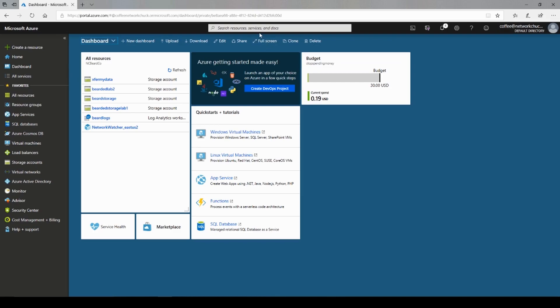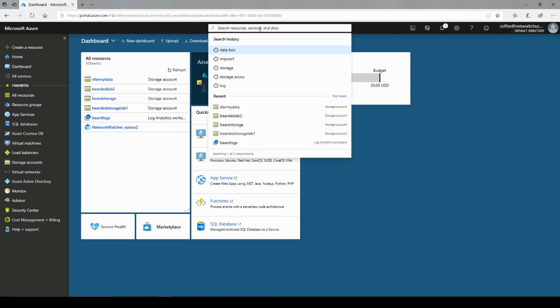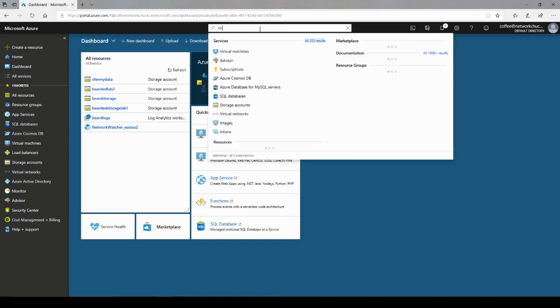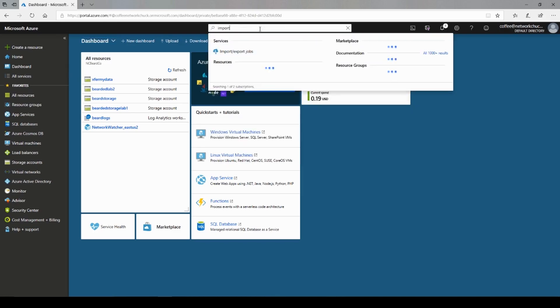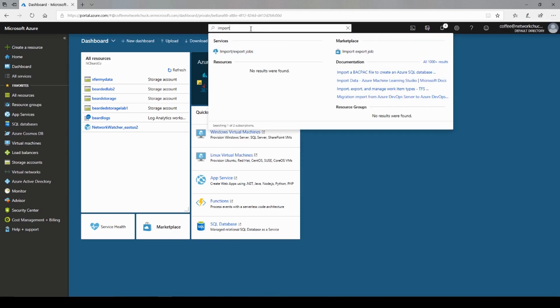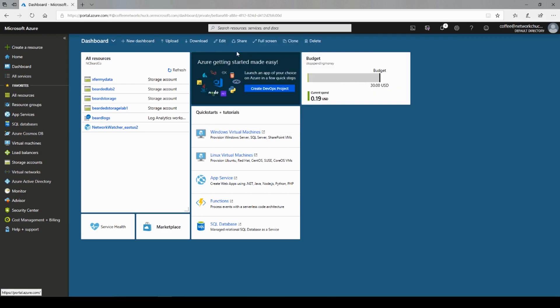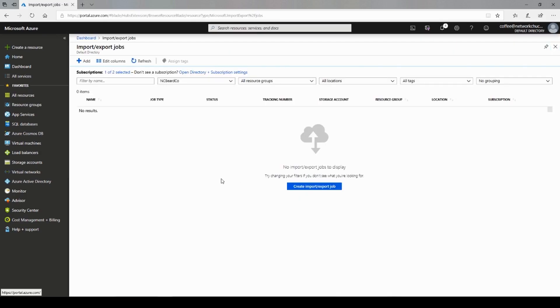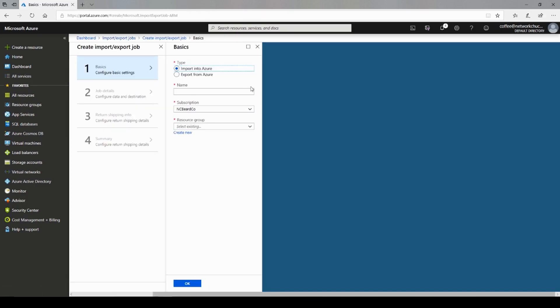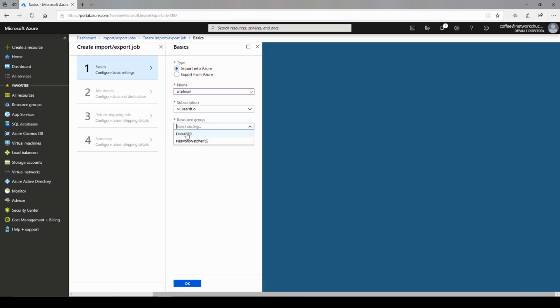To find that, we'll go to the search bar at the top here and I'll type in imports. Should pull it up right there. Import-export jobs. Jump in there. Part of importing or exporting your data is creating this job in Azure. So we'll go ahead and click create. And then you have your basic settings. Import or export. We're looking at import for now. We're going to name the job. I'll just name it snail mail. Subscription. NC Beard Co. Resource Group. I'll select my current one. I just named it data transfer. Notice we're kind of creating a resource. I'll click OK.